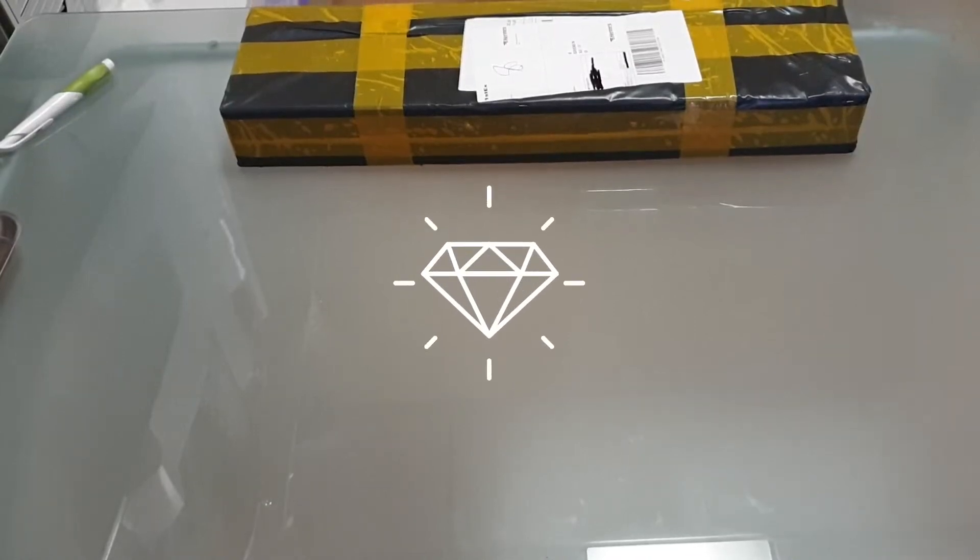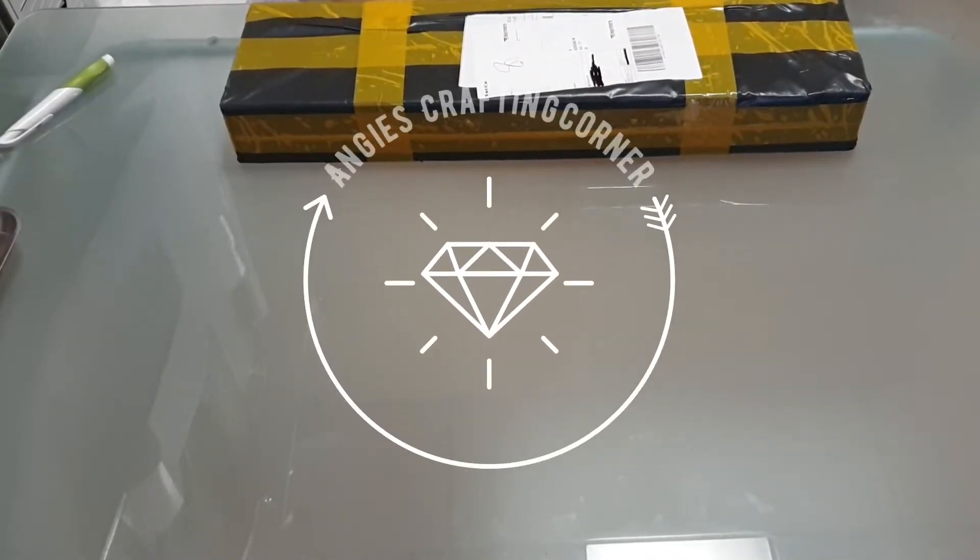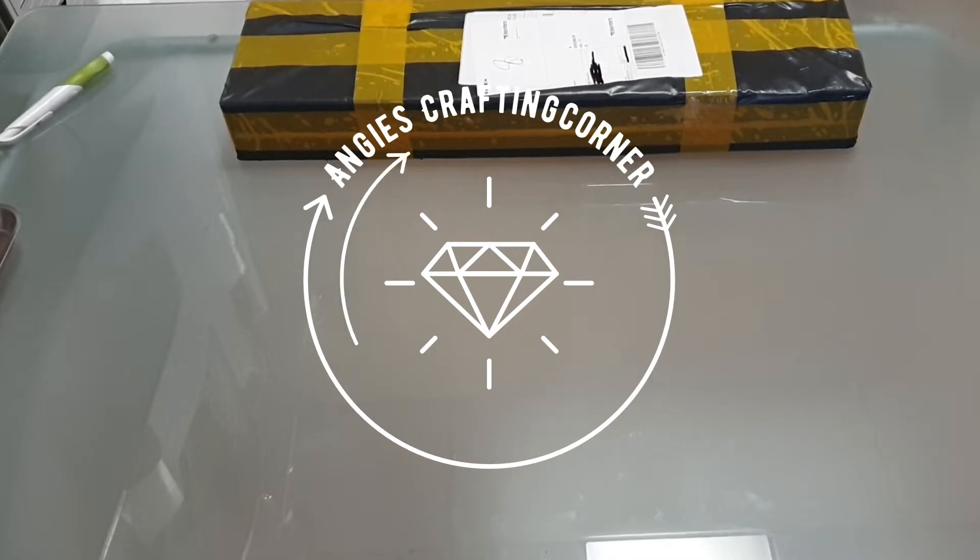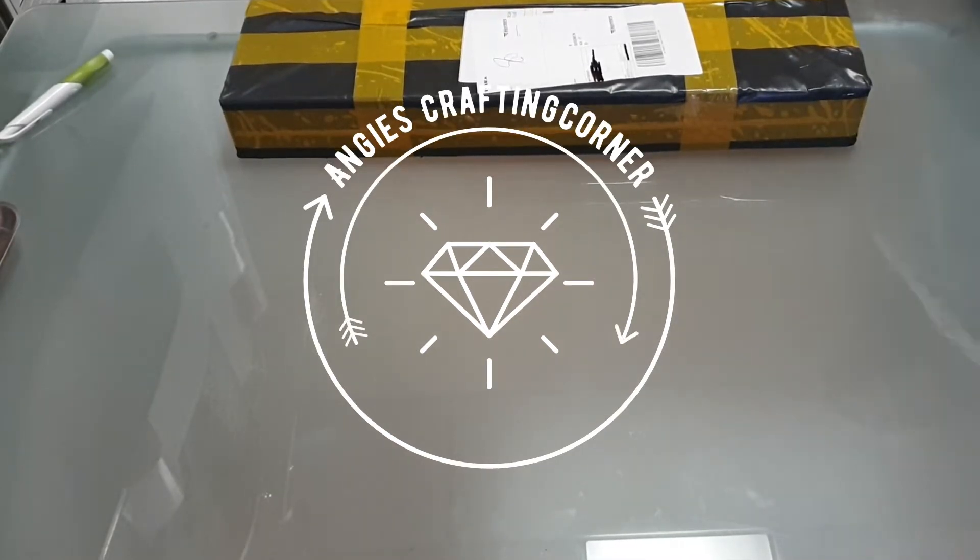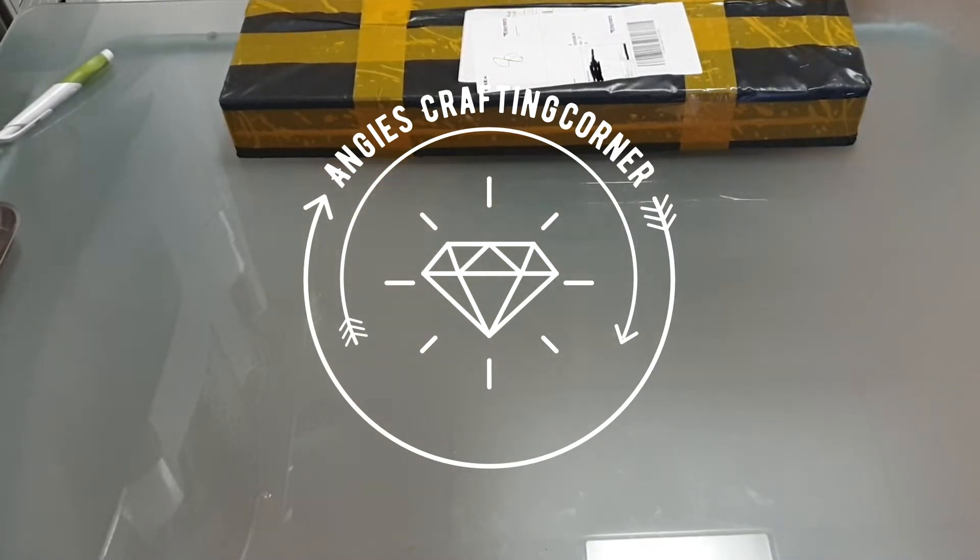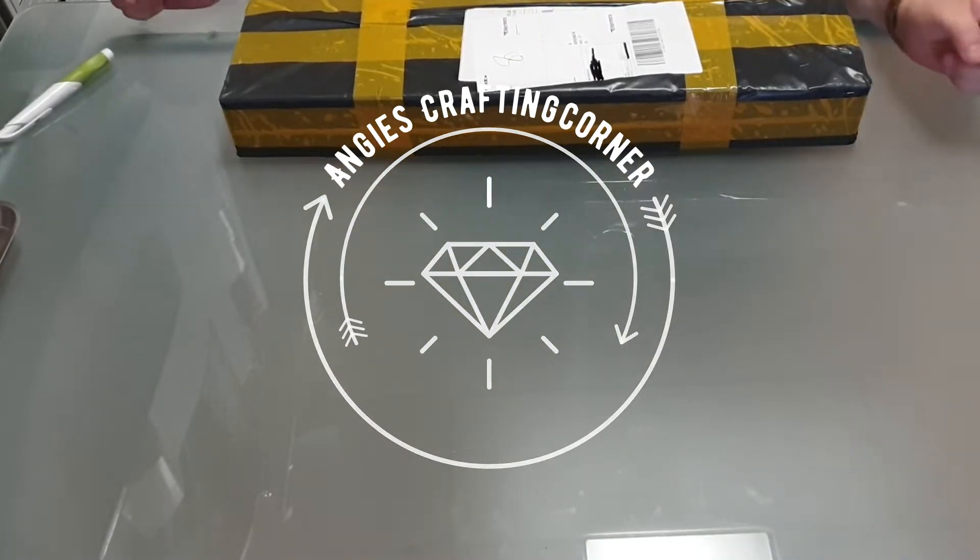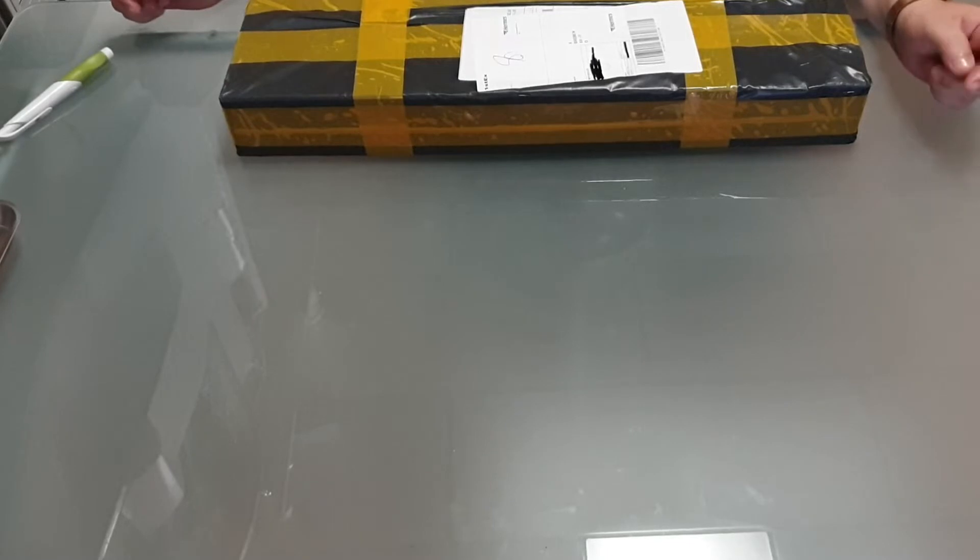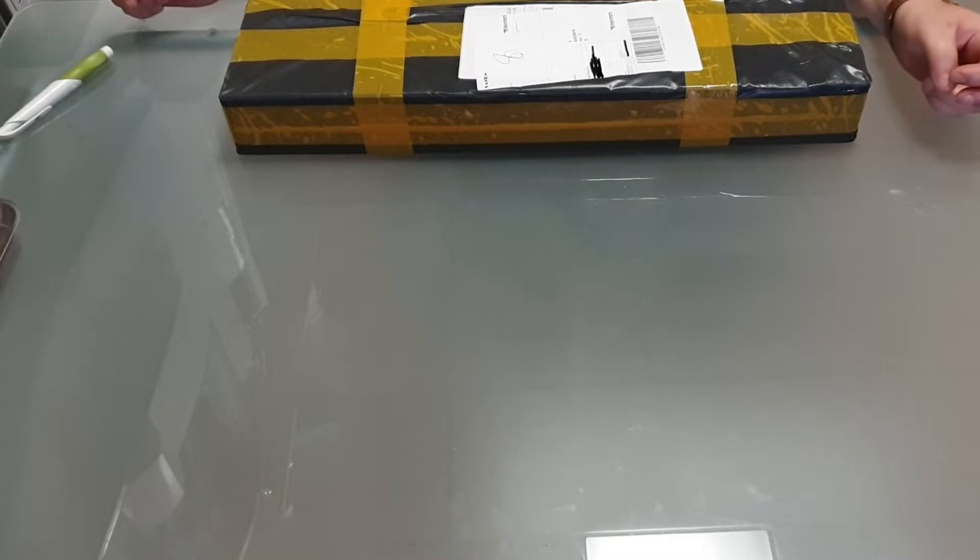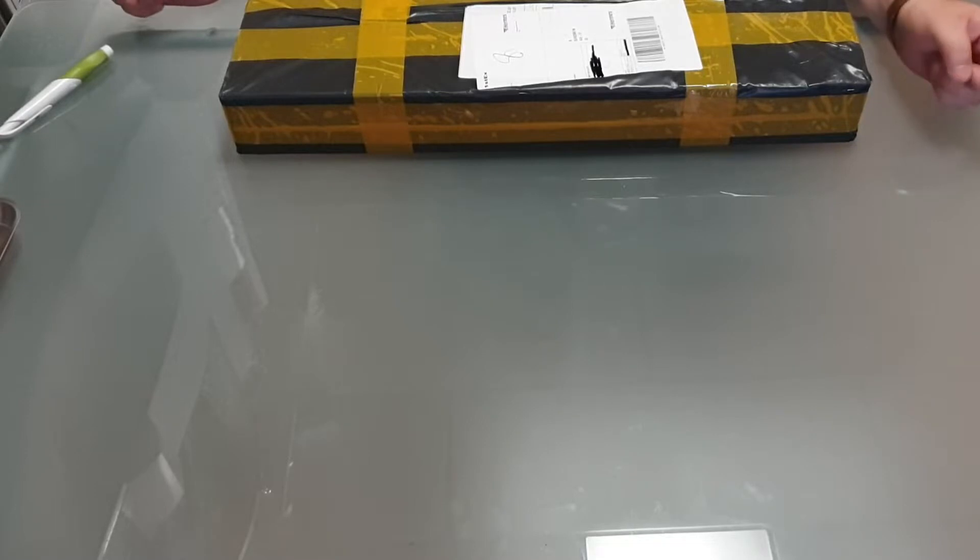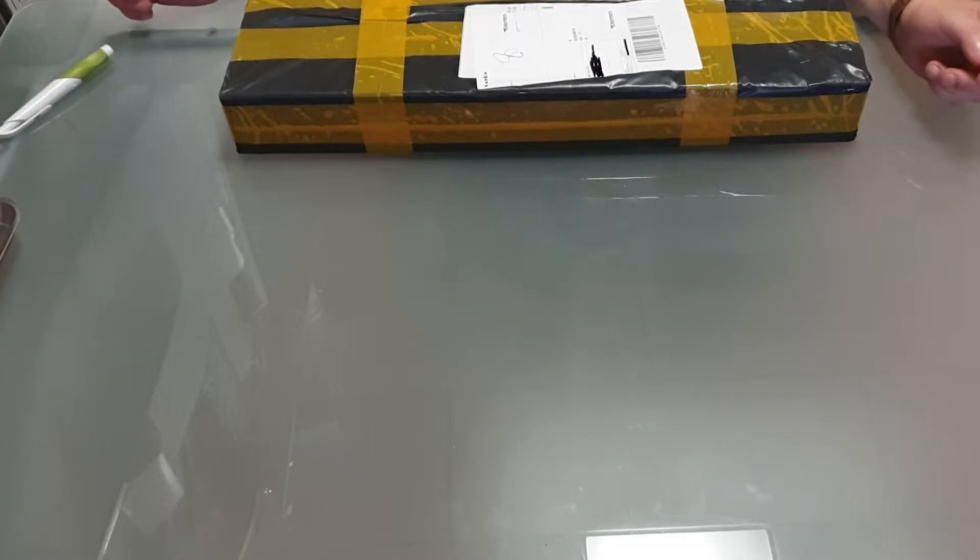Hey there and welcome to Angie's crafting corner. I'm very excited because this is my second English video, and because of that I hope you'll be kind if some sentences are incorrect or I pronounce something wrong.